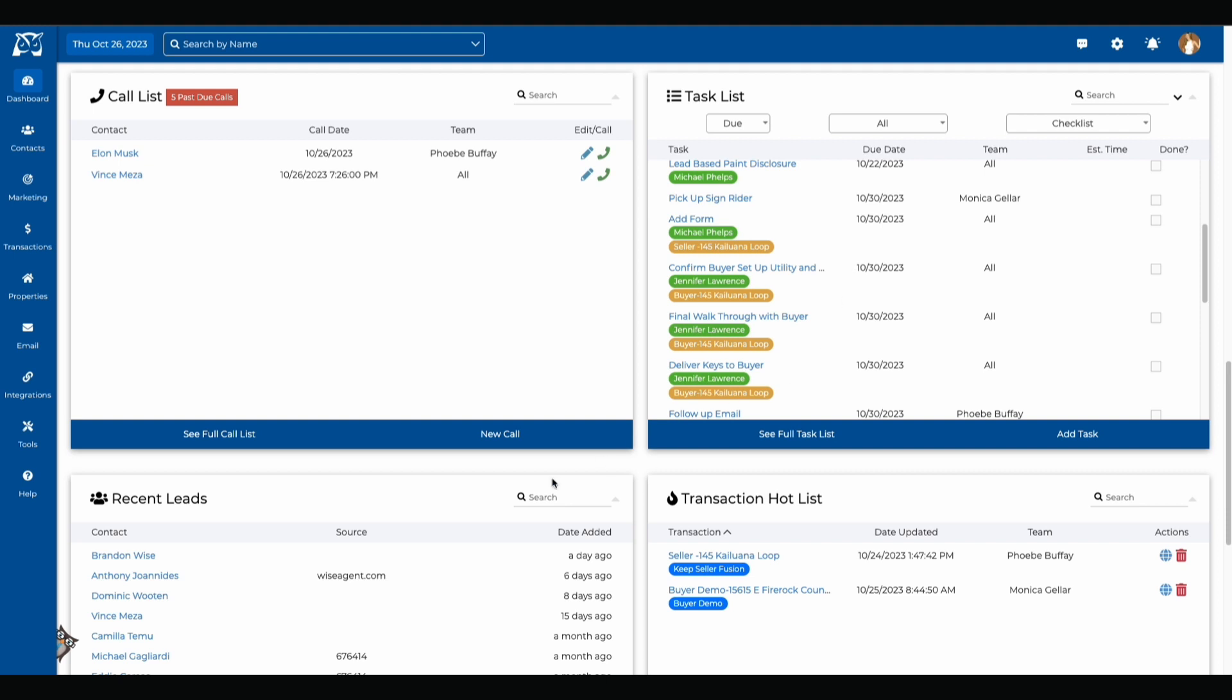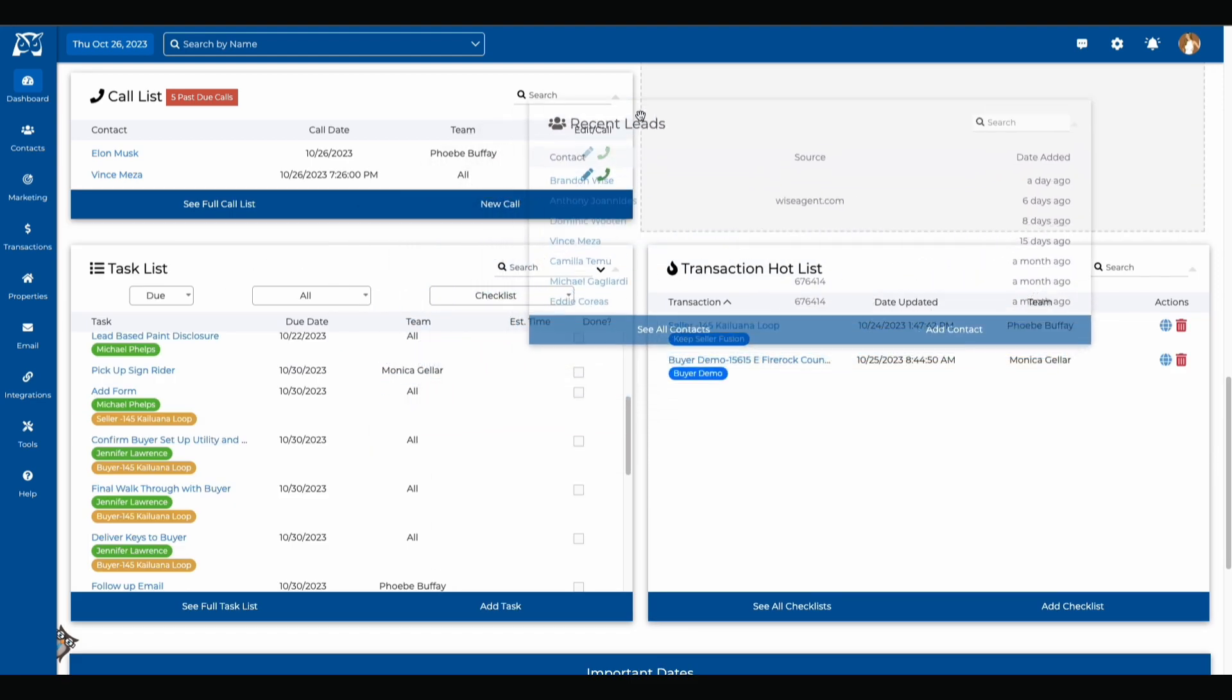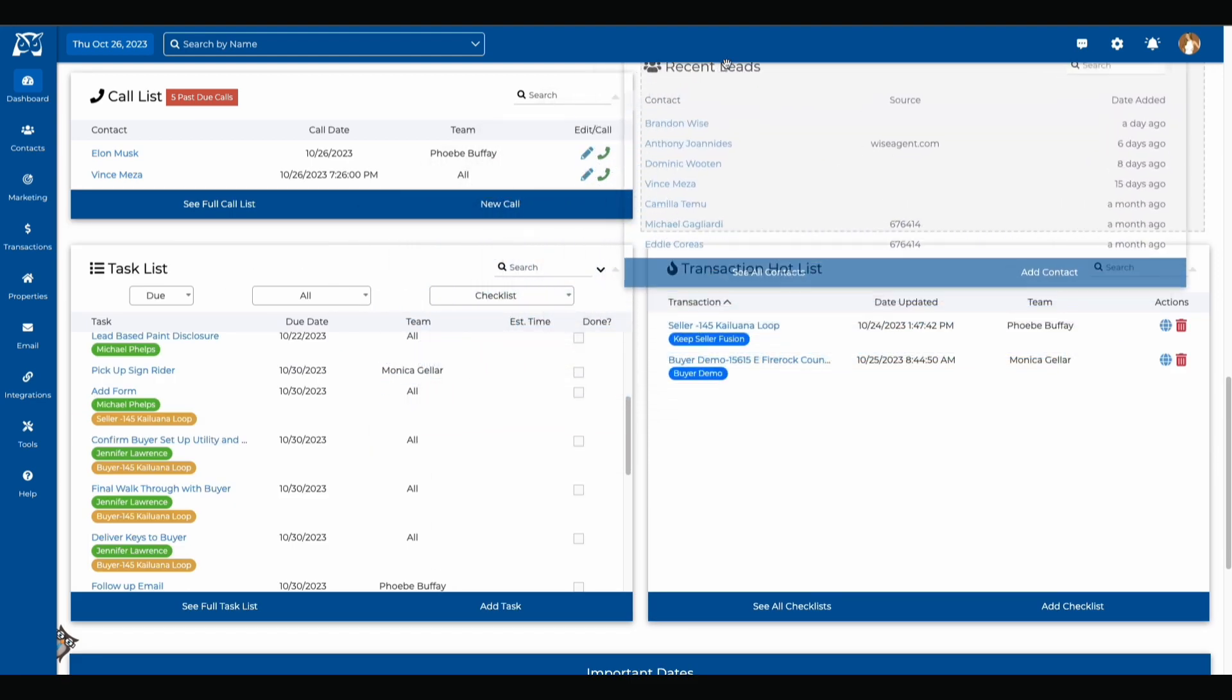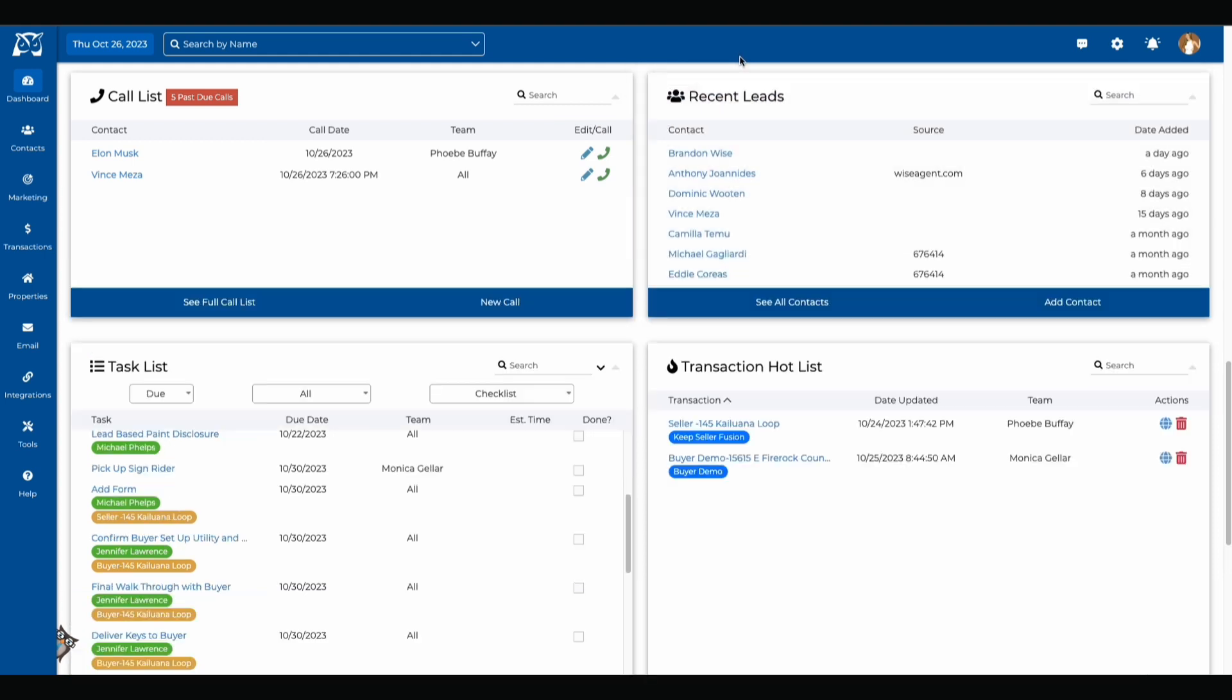Your recent leads which are the most recent leads that have been added to your account and your transaction hot list which are all those active checklists that you'll be able to easily see from your home page. You can change the orders of these containers so if you wanted the recent leads before your task list you could just click on the recent leads header and drag it over to the section that you wanted to go. Once you've dragged it over you can just release your cursor and now your call list and recent leads are together.